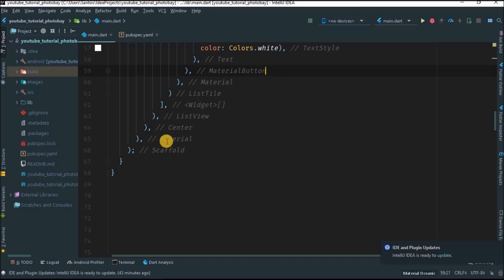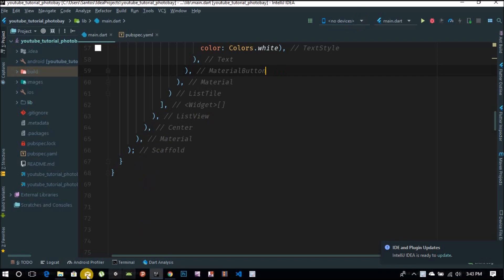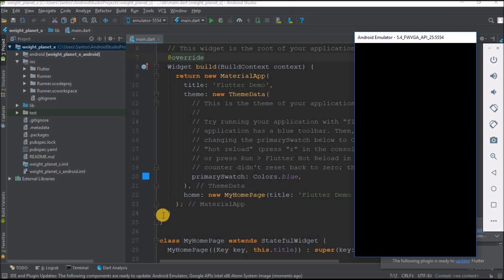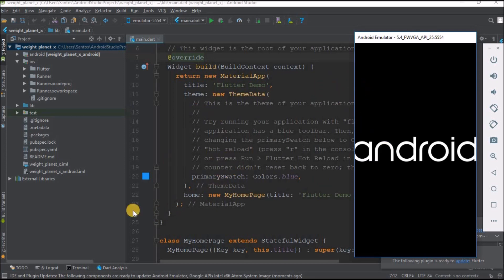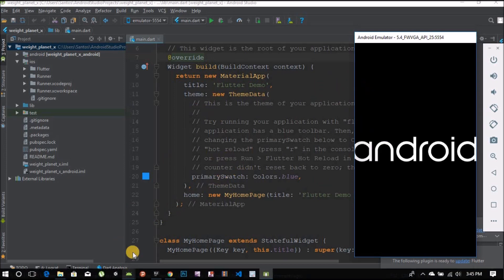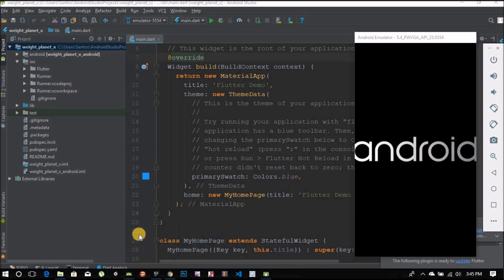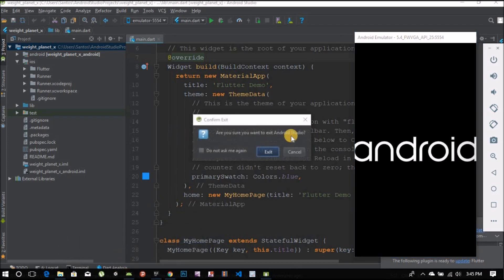Sometimes this happens where you don't find the device. What I usually do is open Android Studio, run my device again, and then it will be available to run on IntelliJ. Let me stop the video until I reboot my device. Here I have my device rebooting. I can close Android Studio and go back to IntelliJ.